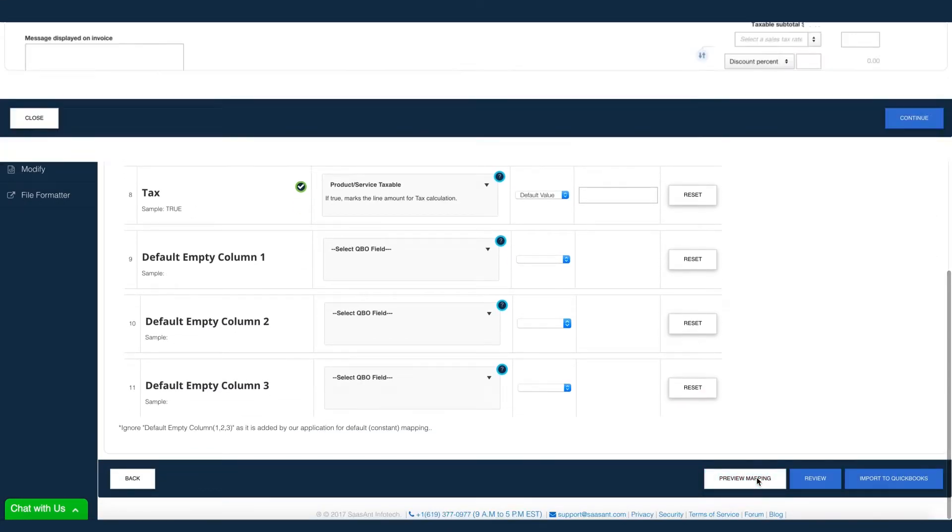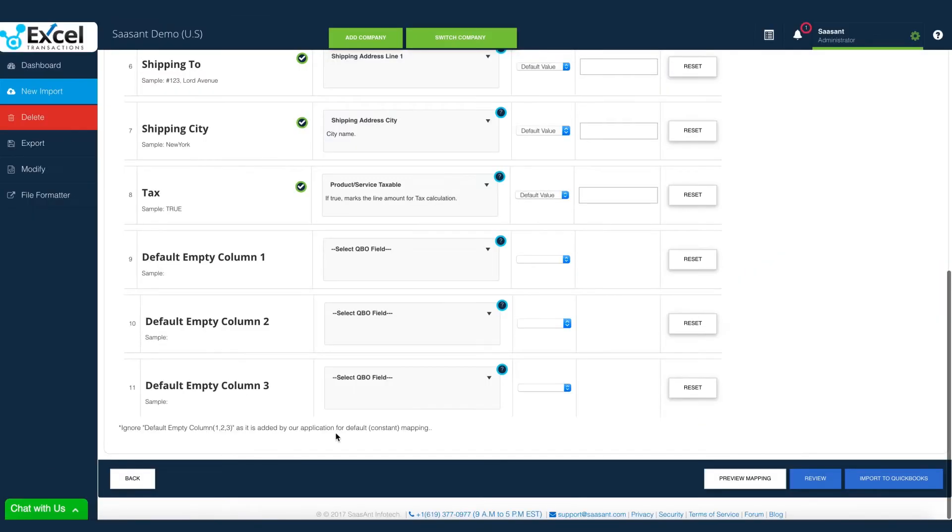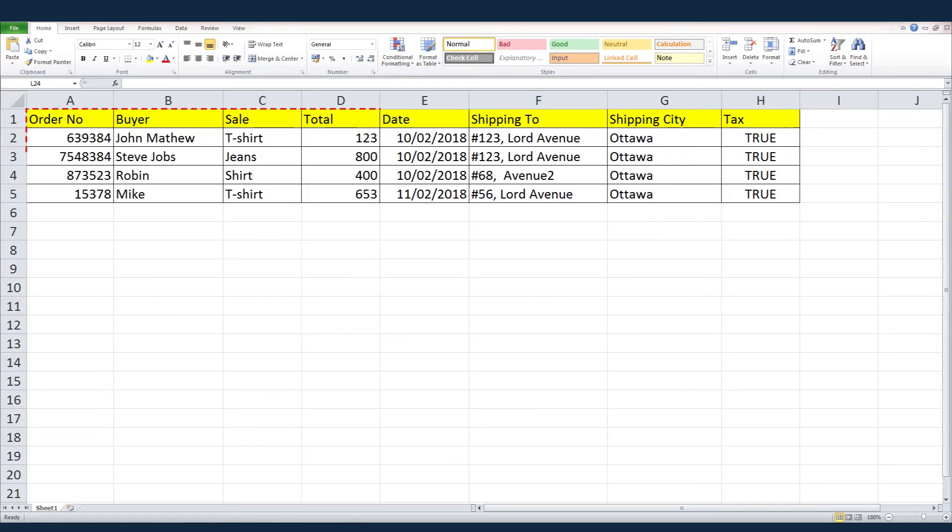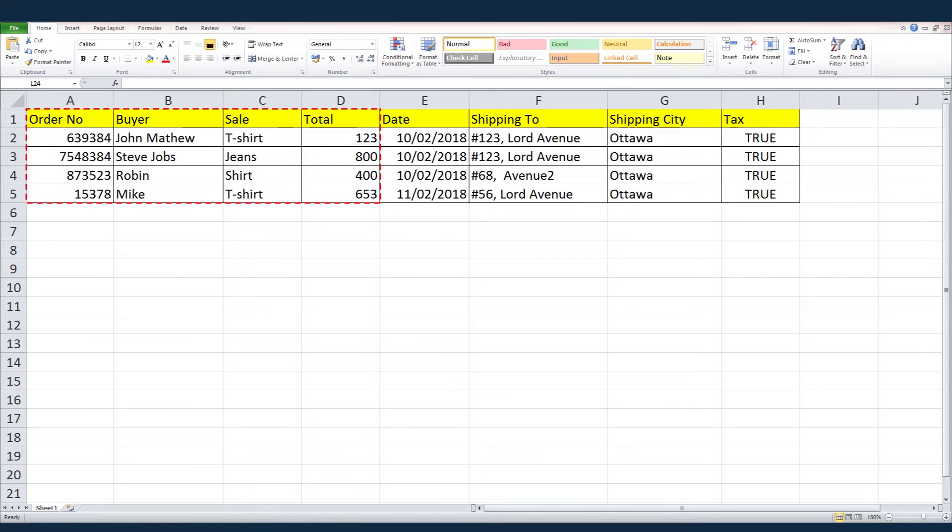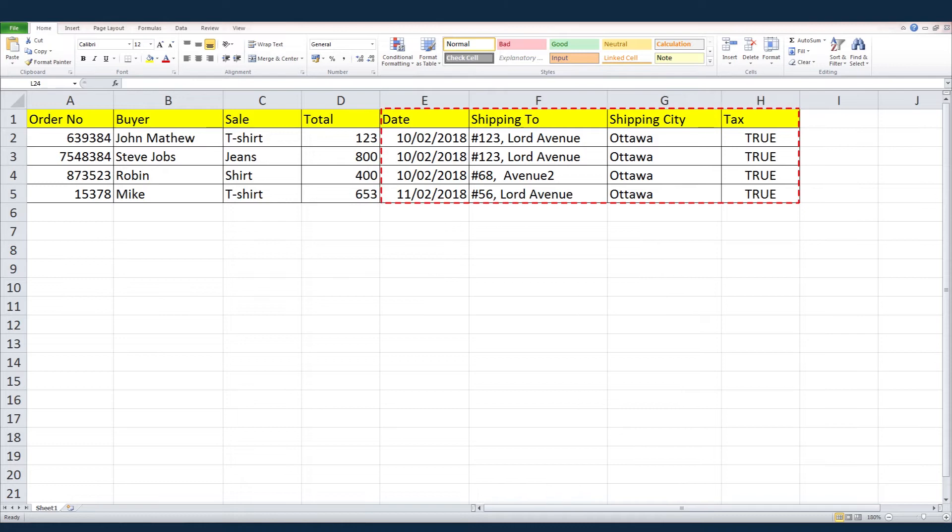You can also preview this mapping for your verification. Feels like a complex exercise? You can completely avoid this painful part by using the sample Excel template. Choose simple or comprehensive template based on your need. Just download our template and fill out the relevant information in the file and upload.